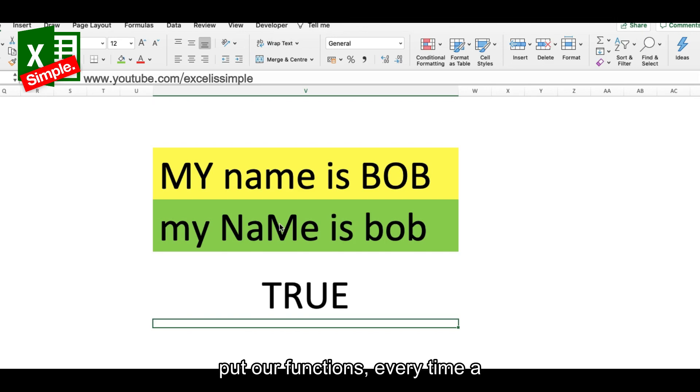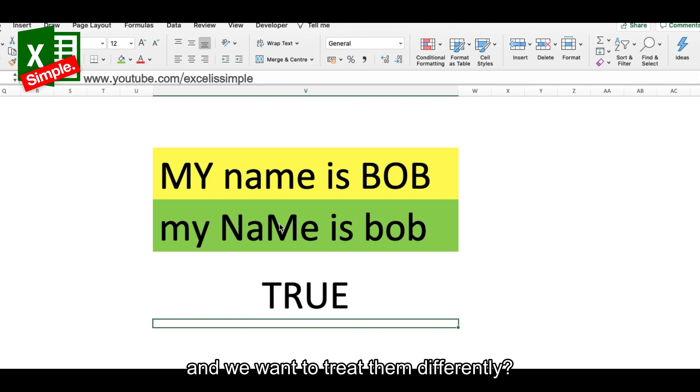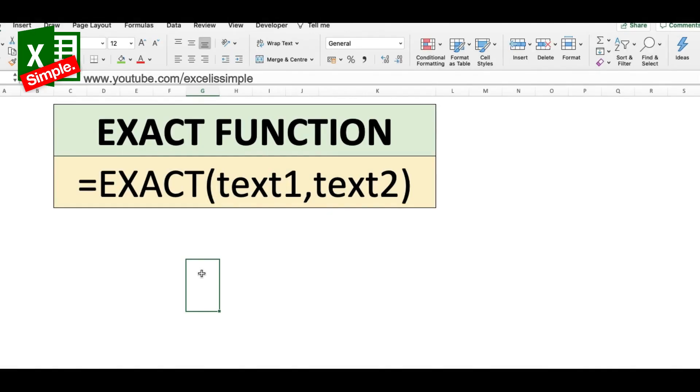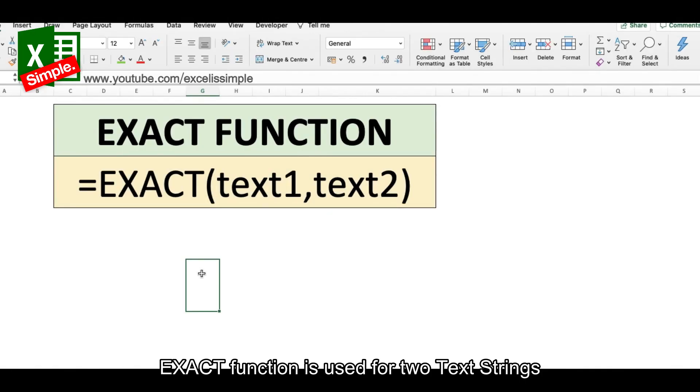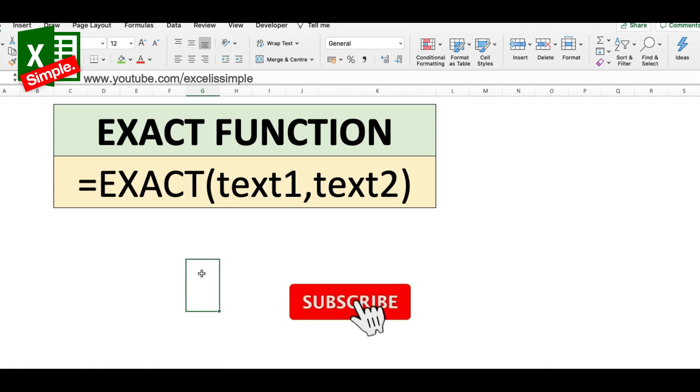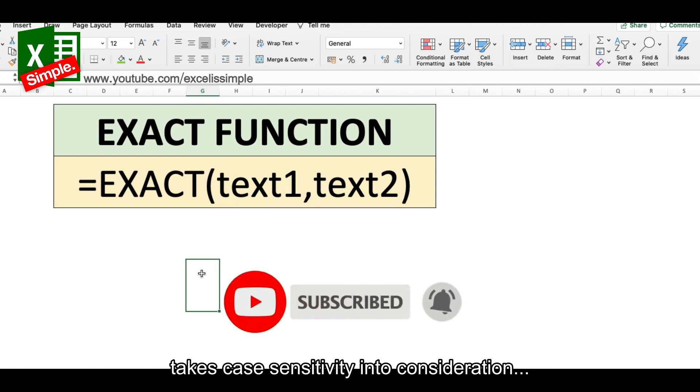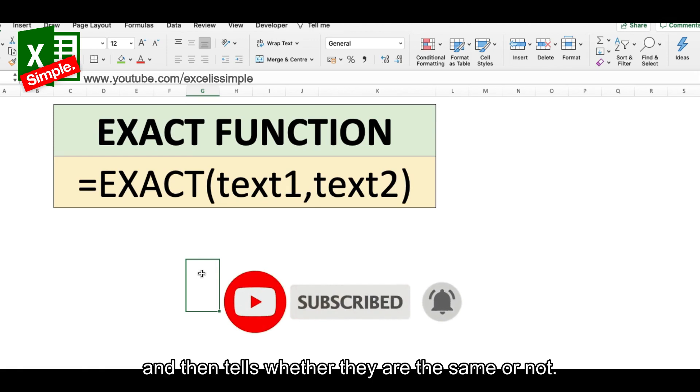So how do we resolve it? How do we put our functions every time a text string has come in and we want to treat them differently? For that we will use the EXACT function. The EXACT function is basically used for two text strings and it just compares the two, takes case sensitivity into consideration, and then tells you whether they are the same or not.